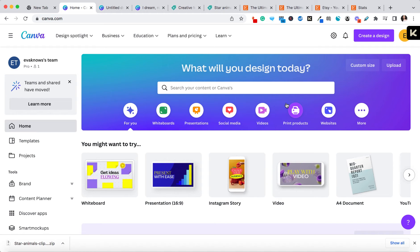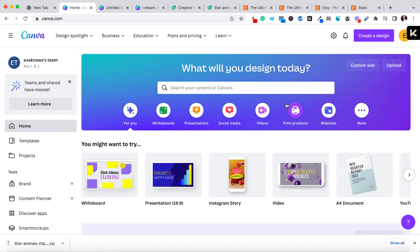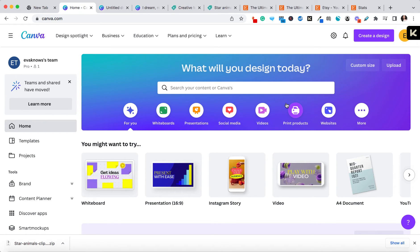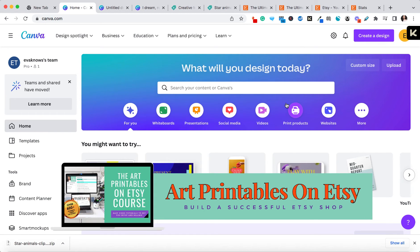This is something I have done many times. I have created and sold a number of art printables as well as other printables on Etsy, and I use a program called Canva to do it. Today we're going to talk about how to create and download your art printable. In future videos I'll cover how to create beautiful thumbnail images, how to upload your listings to Etsy, how to validate that you're creating art printables people want to purchase, and I'll also show you all different types of printables you can create and sell using Canva.